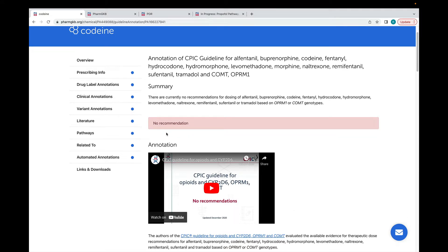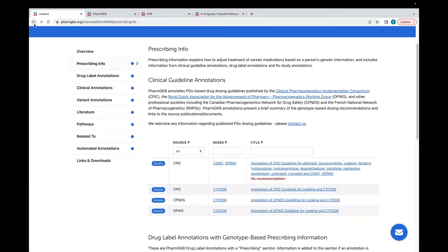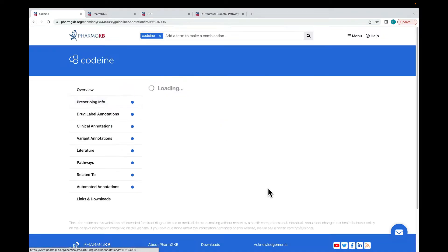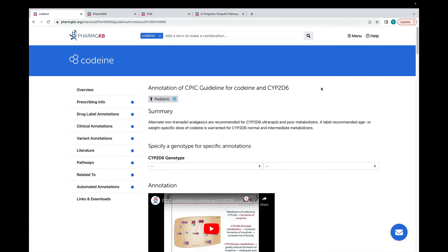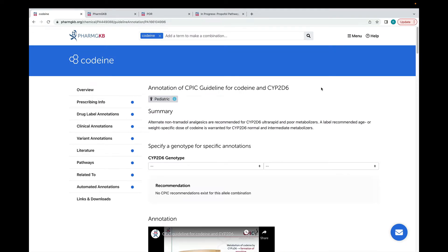Now we're going to take a look at the annotation of the CPIC guideline for codeine and CYP2D6. The CPIC opioids guideline has clinical recommendations for using CYP2D6 genotype information when prescribing codeine.